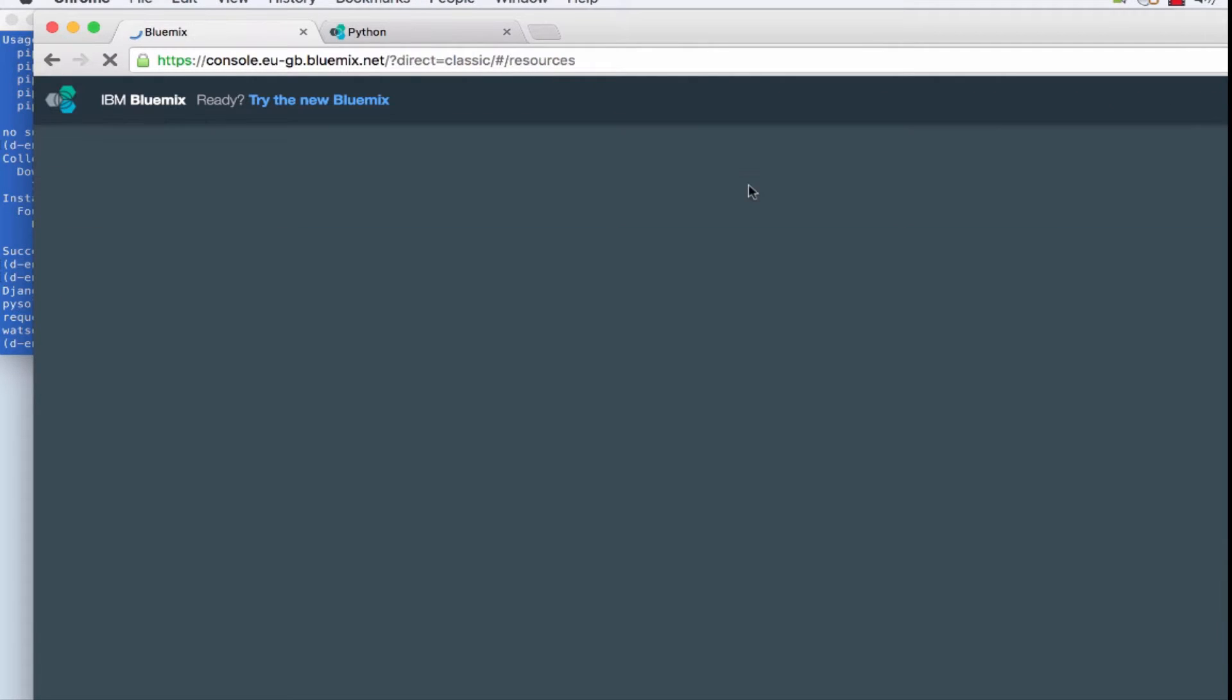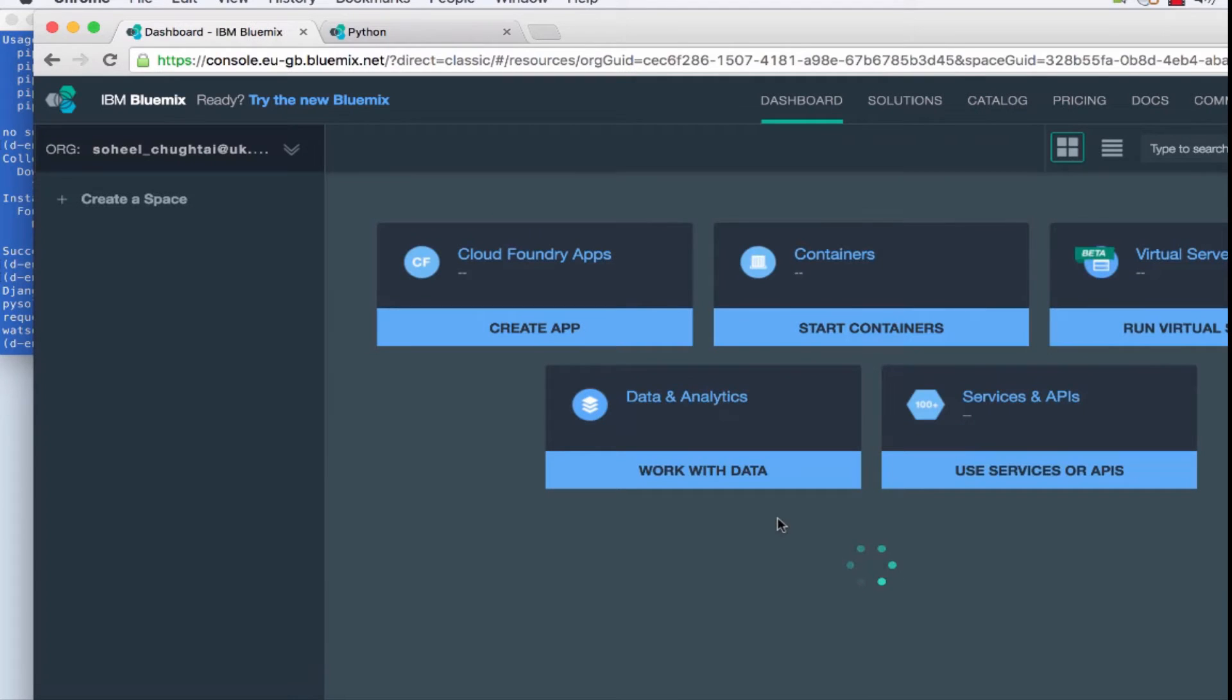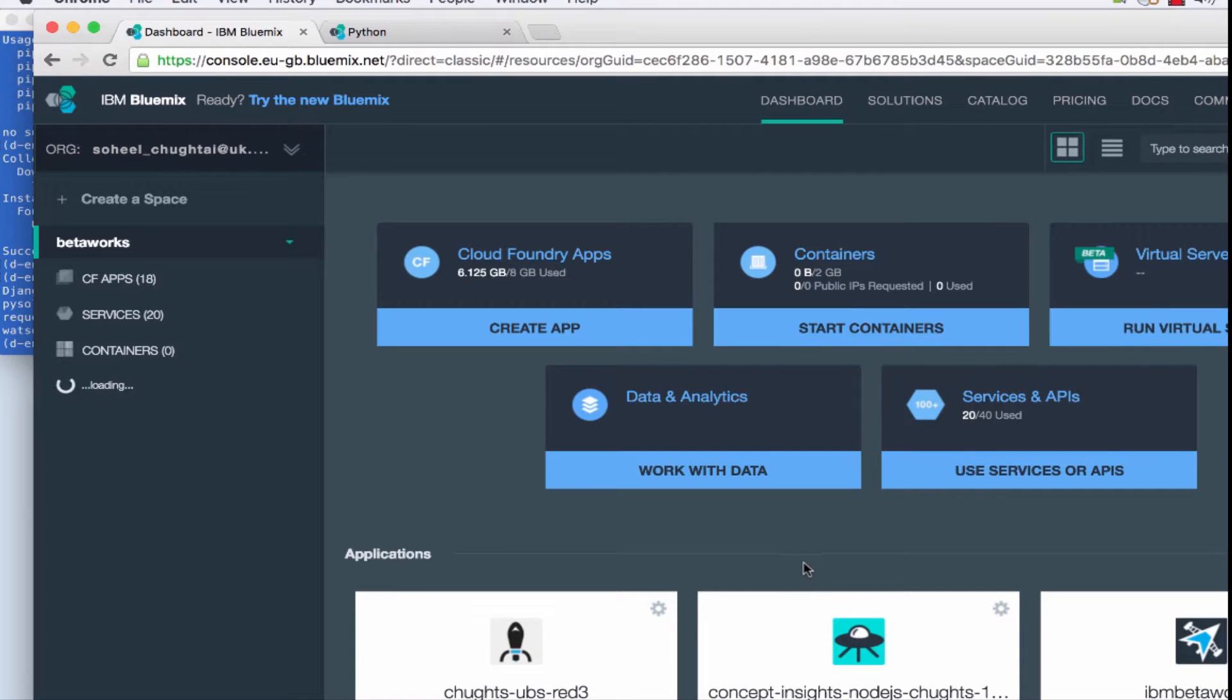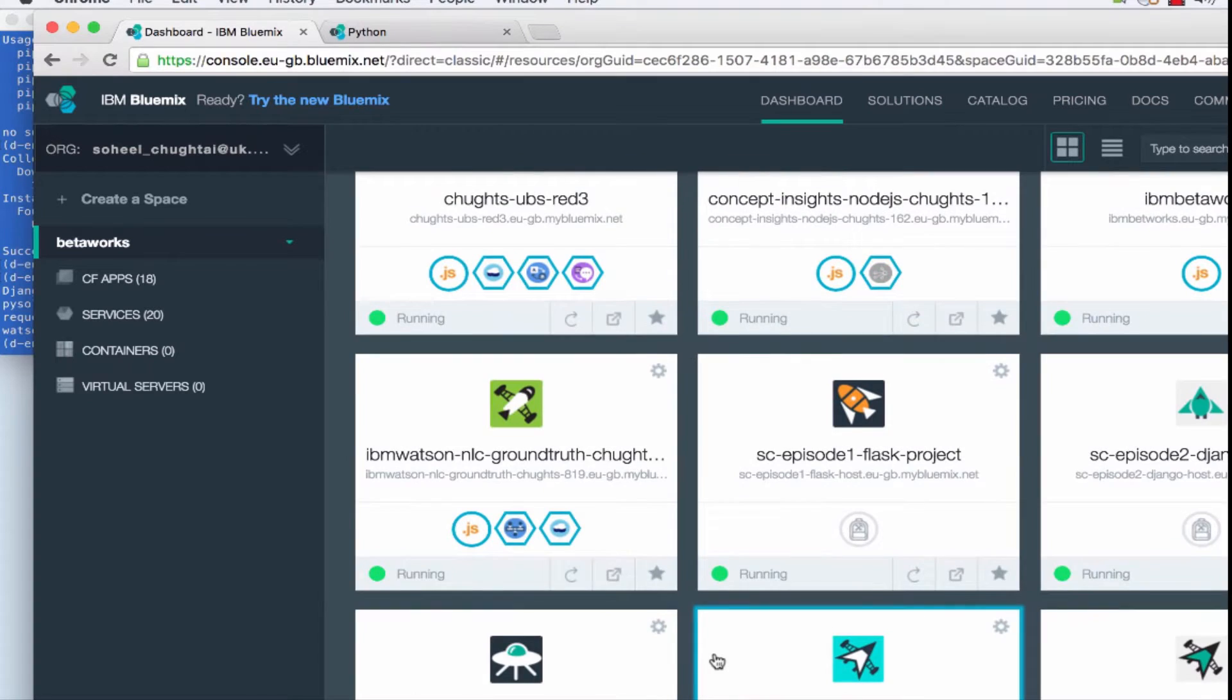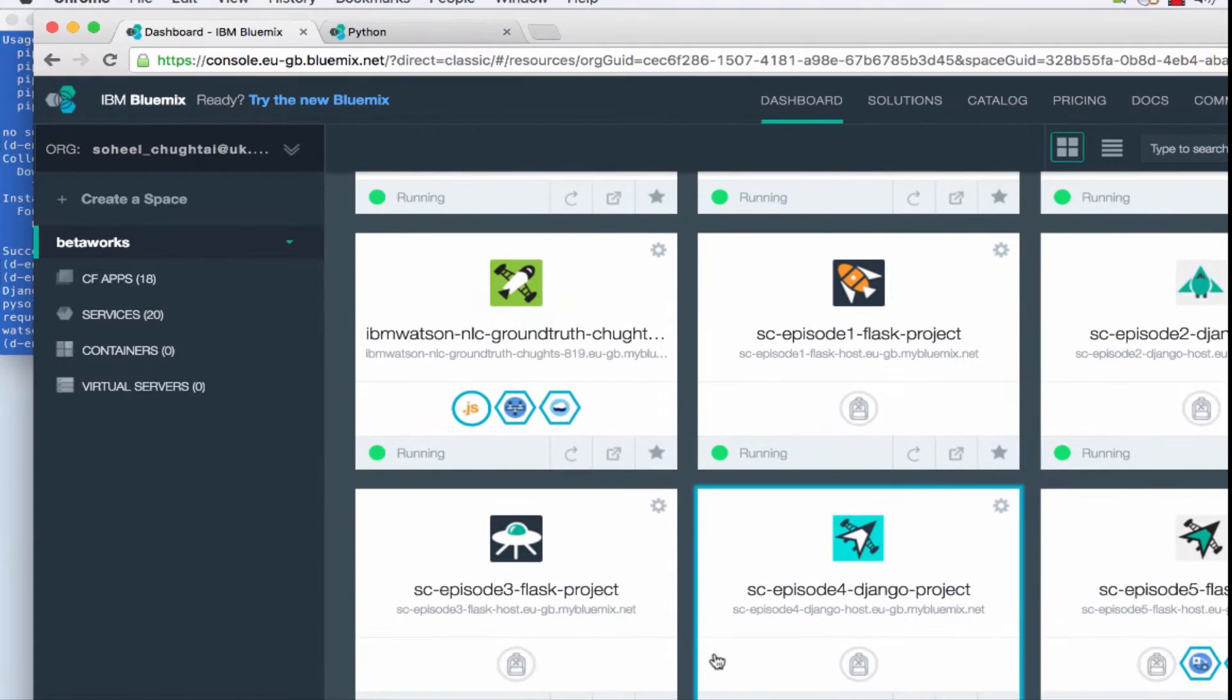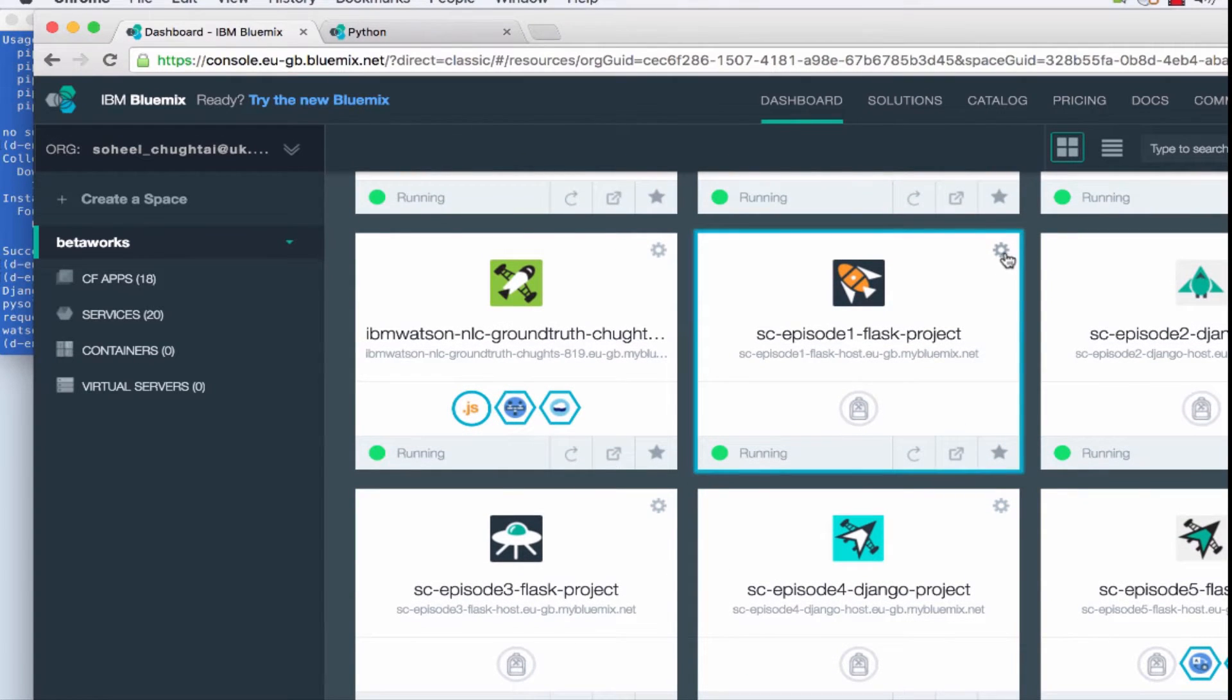You can deploy an update but what I want to do at this stage is actually show you how the manifest file is all you need to be able to deploy your application.